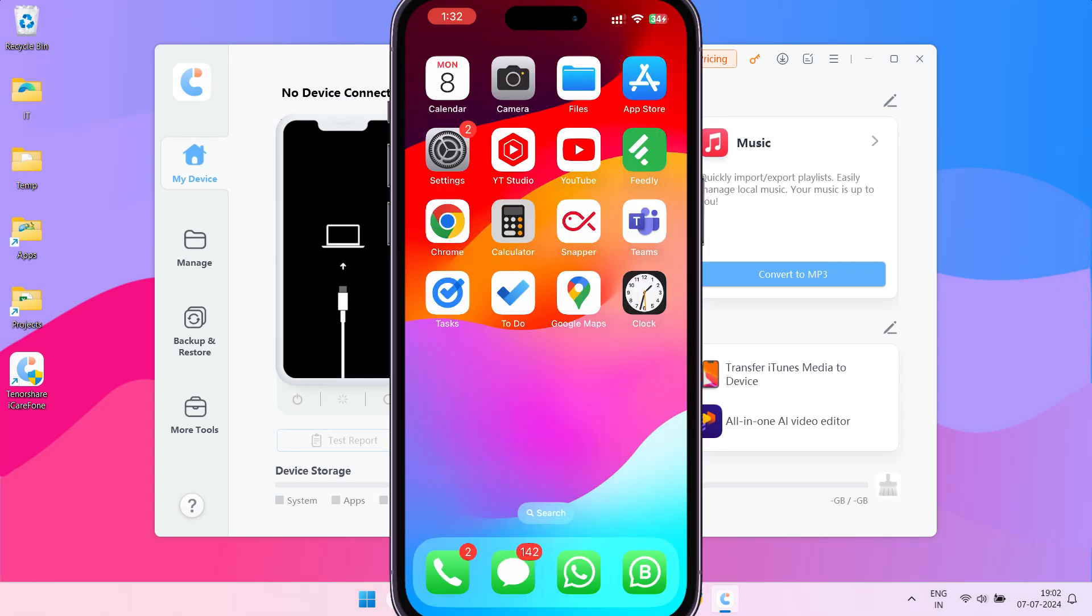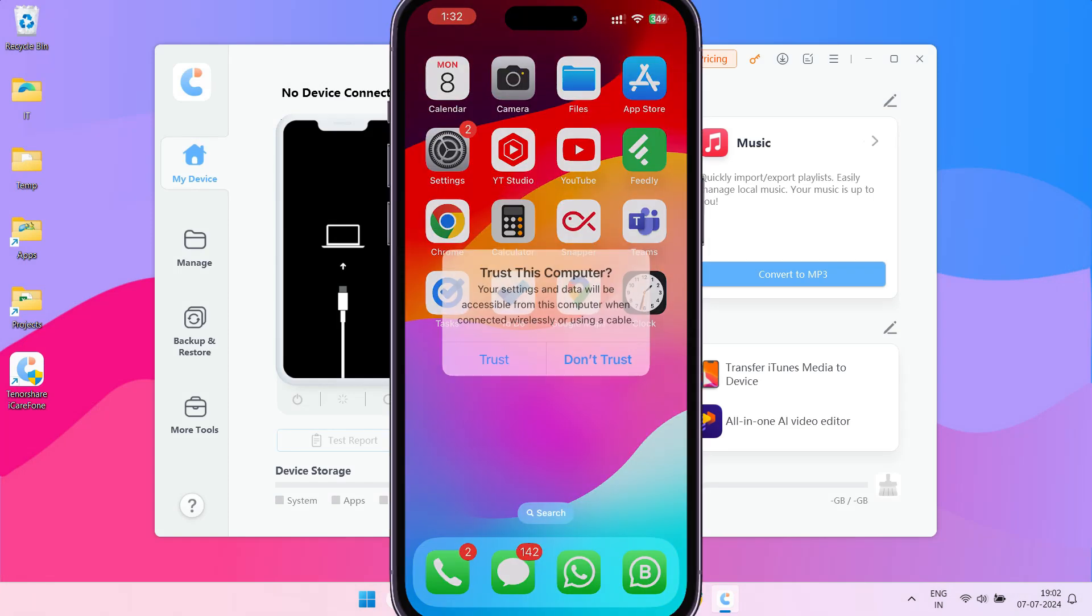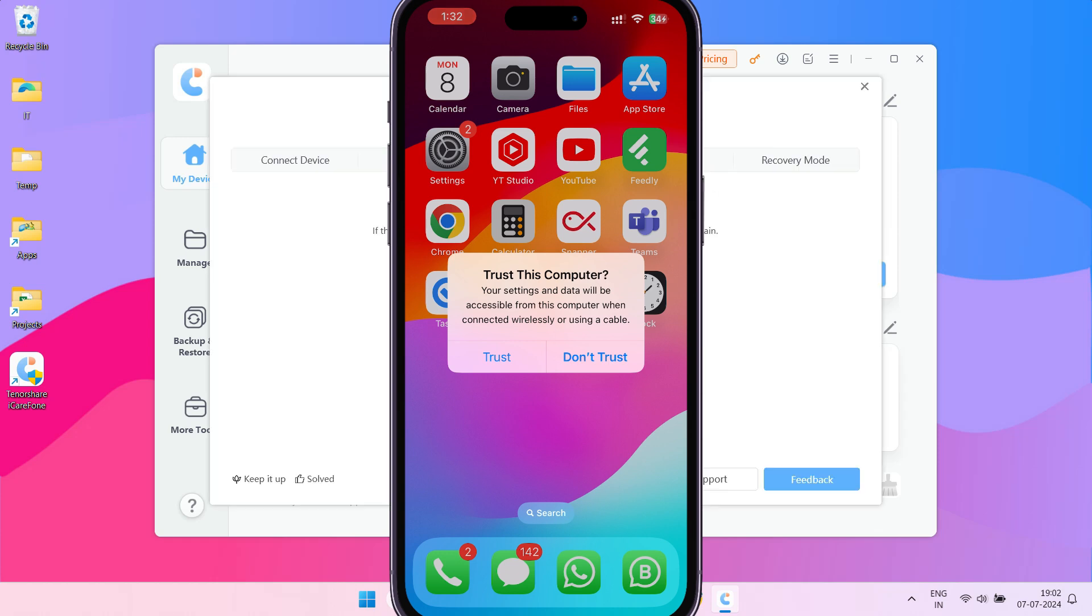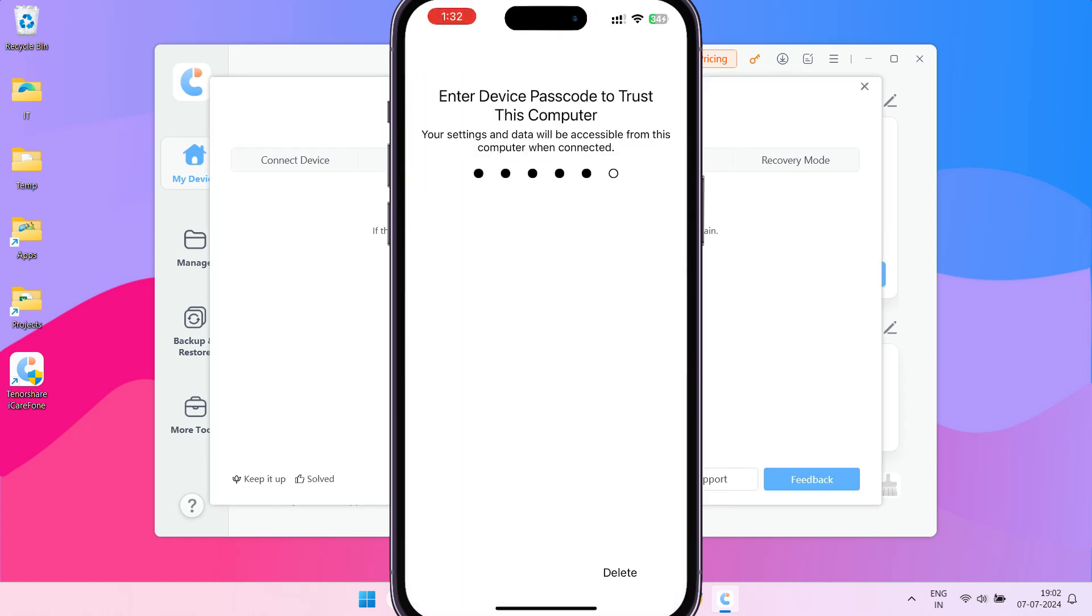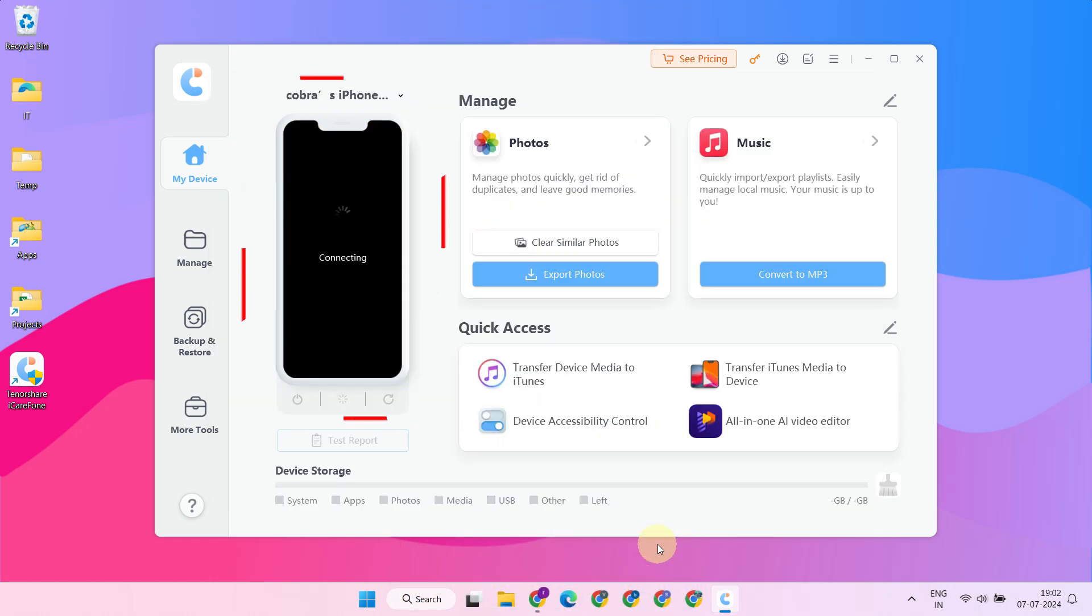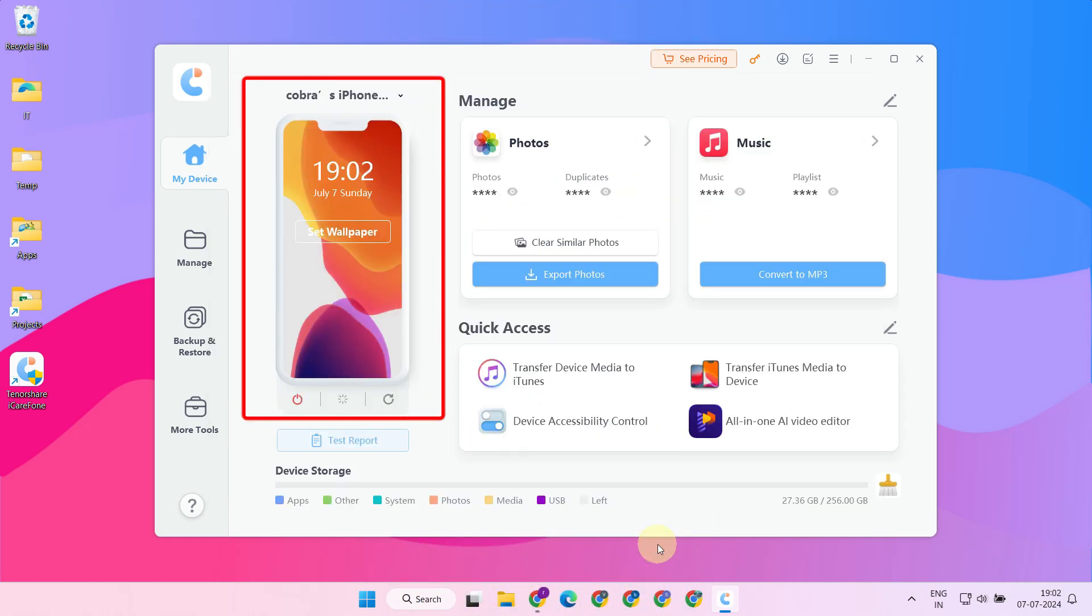Upon launching, you'll see a prompt on your phone asking if your computer can be trusted. Please select 'Trust' and enter the password if requested. Once you've completed these steps on your iPhone, the app on your computer should recognize your connected iPhone.